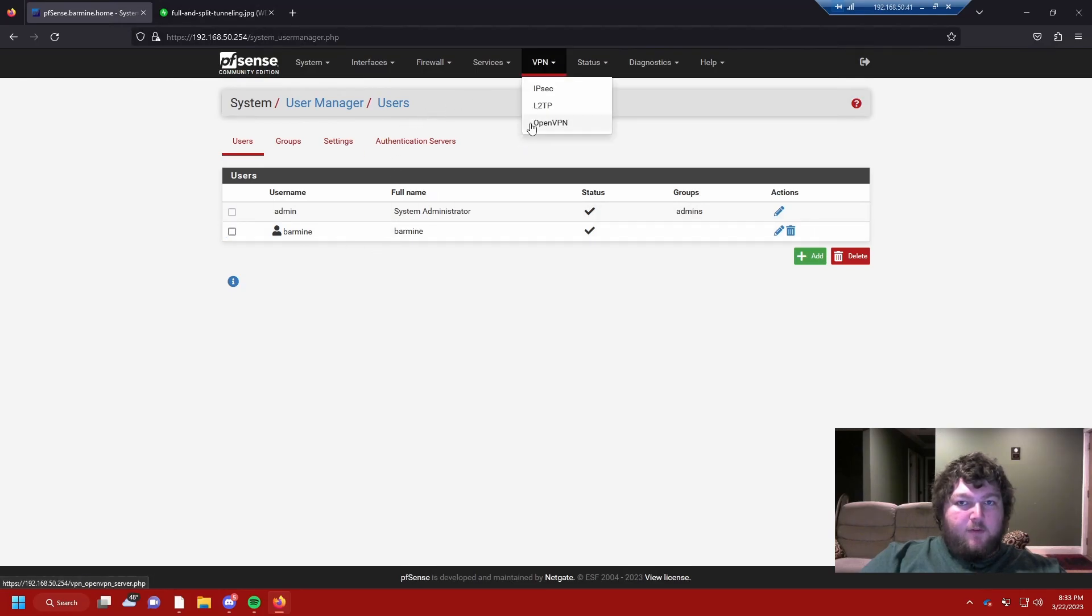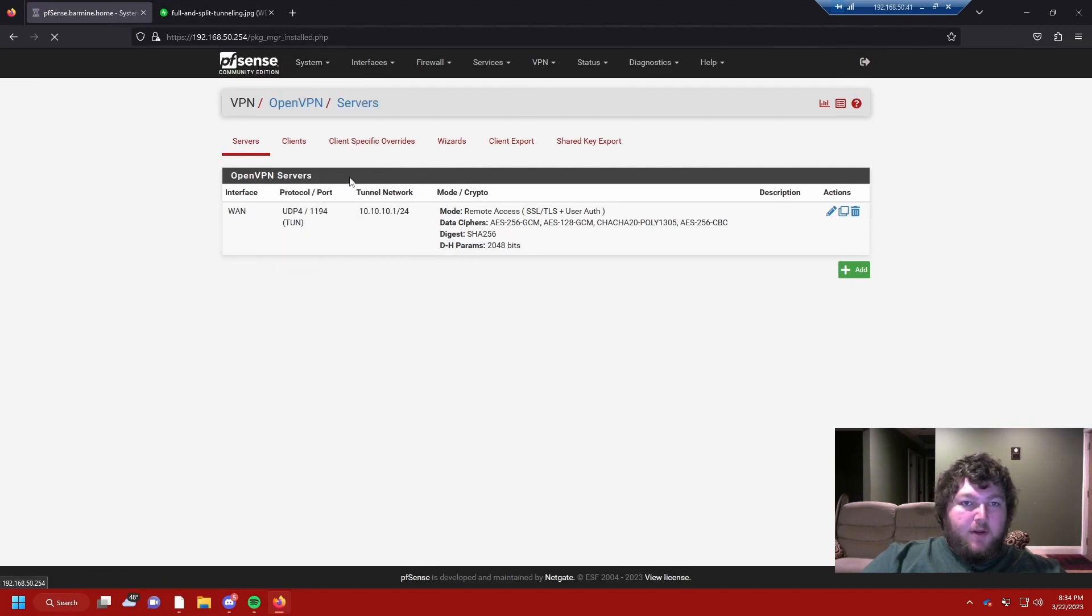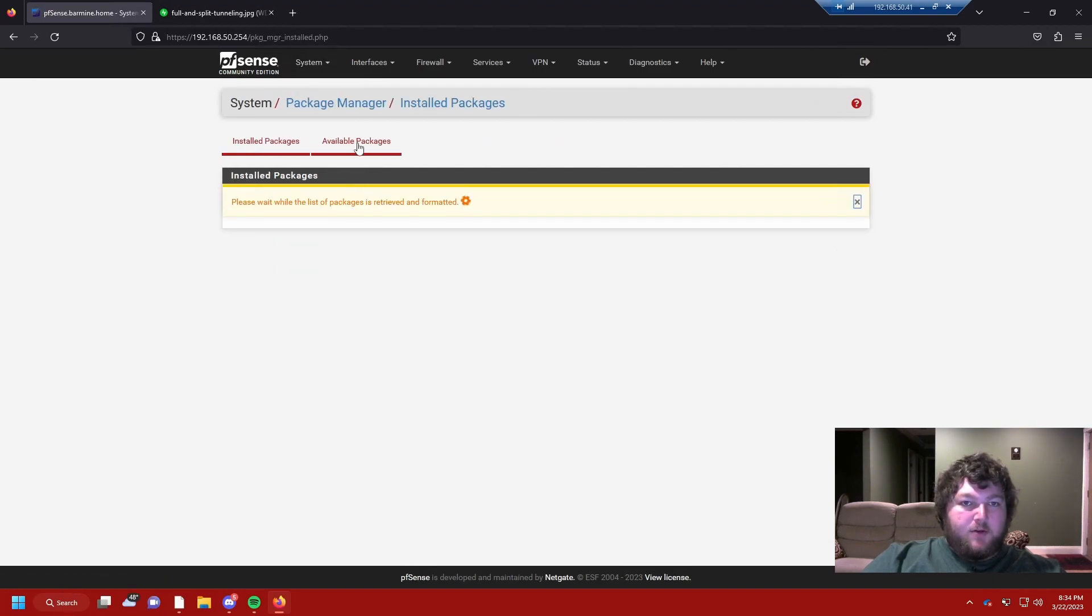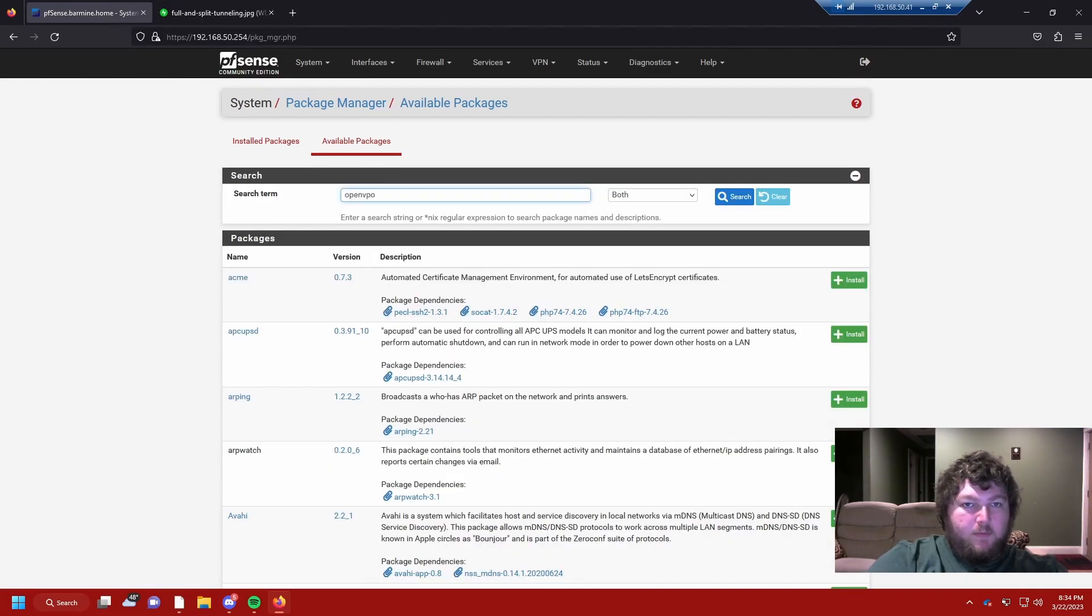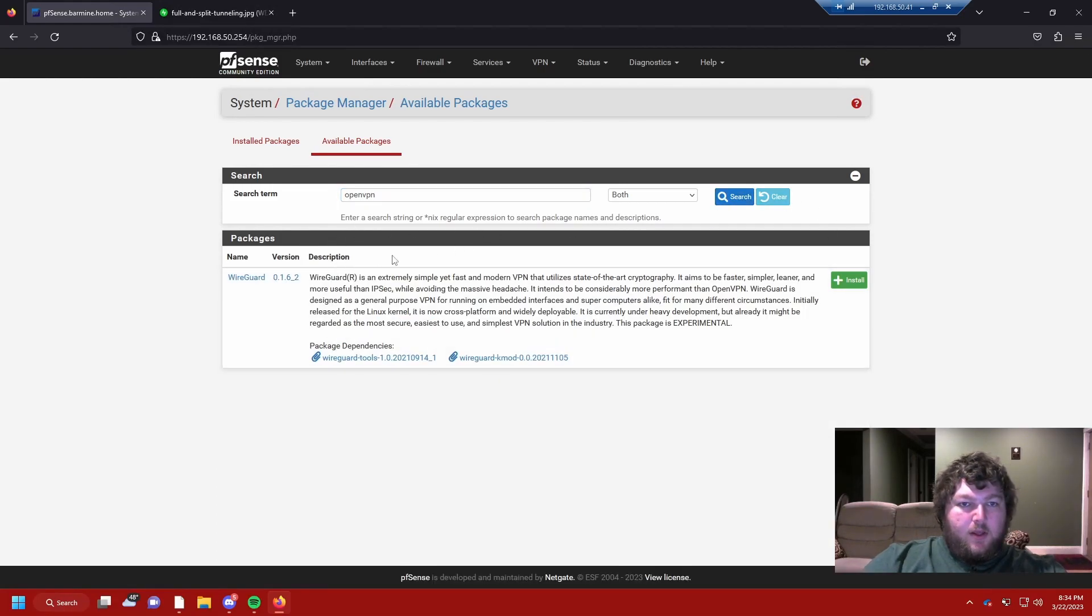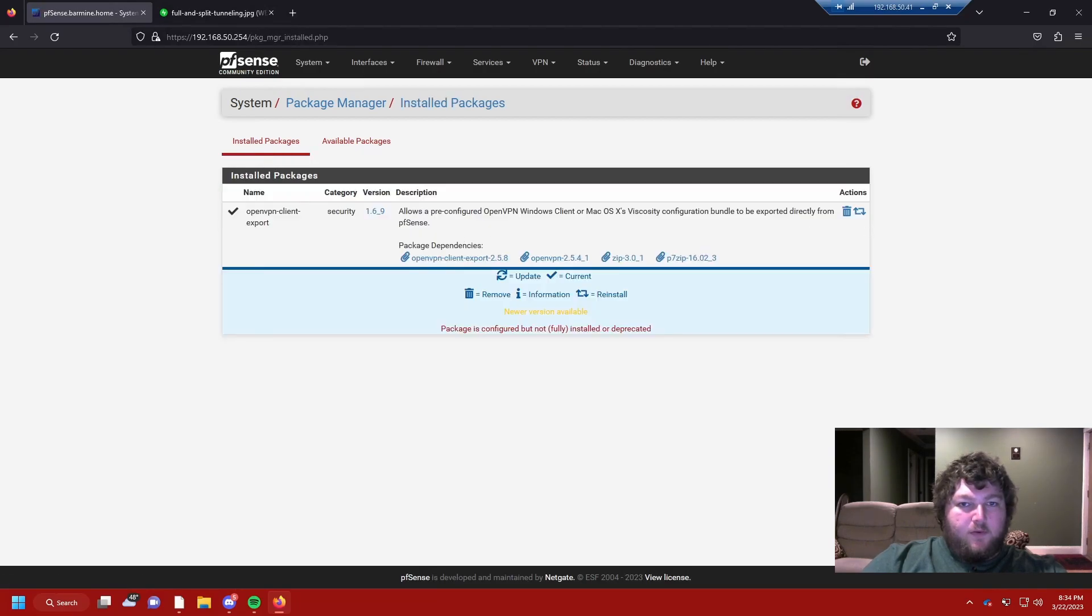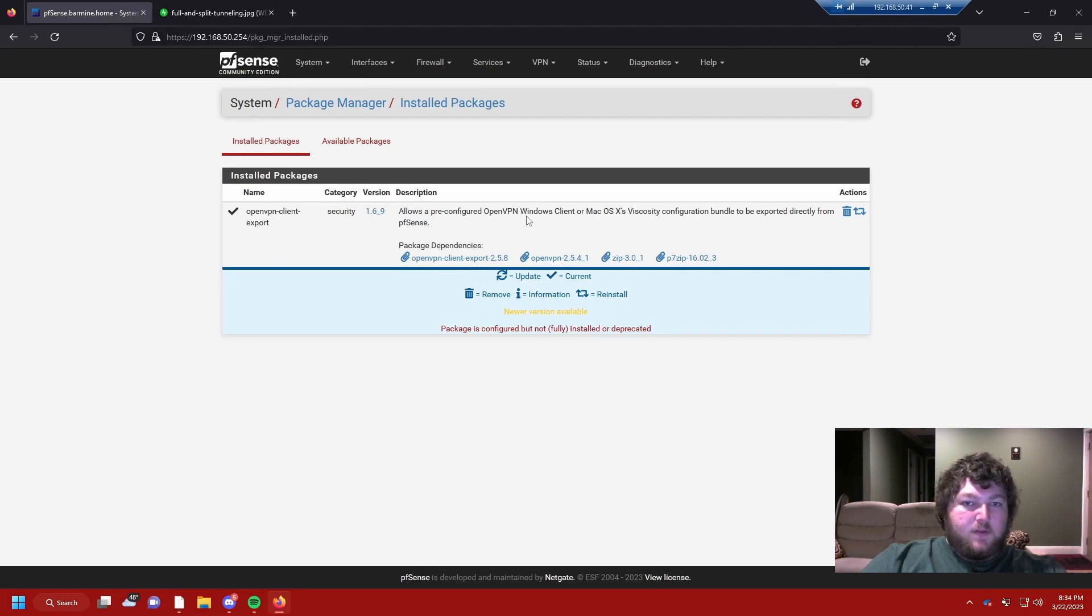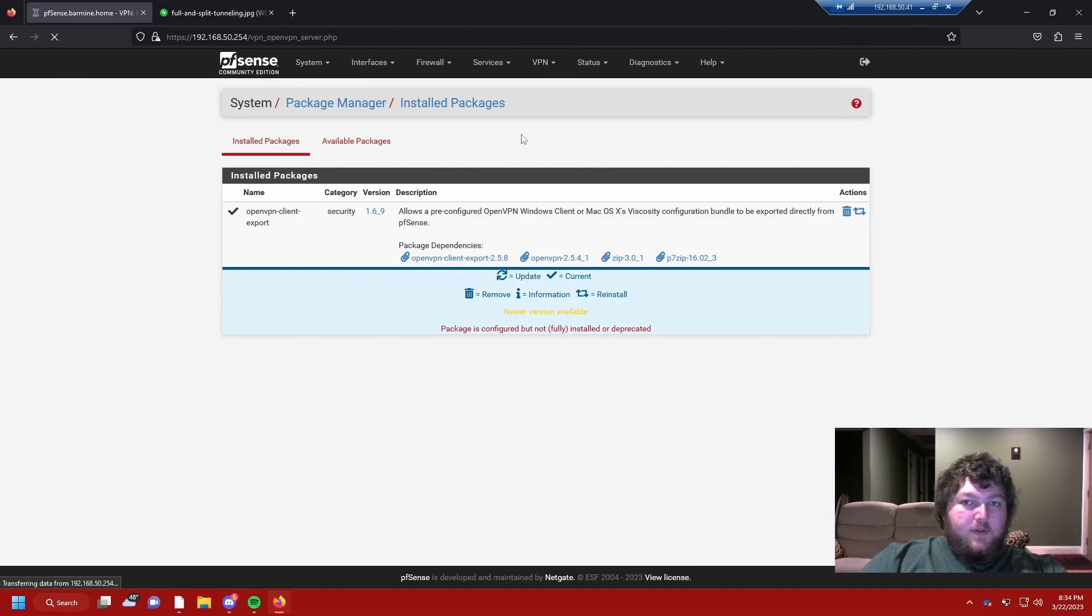If I come back over to my VPN, we do need one more thing. We've got to come over to Package Manager and Available Packages, and we need to search for OpenVPN. I already installed it, so if you didn't, if you're searching for it, it's going to look like this. It's going to be OpenVPN Client Export, and this just makes it so you can actually export the client for the VPN. After this, we should just be about done.